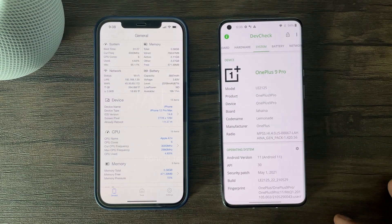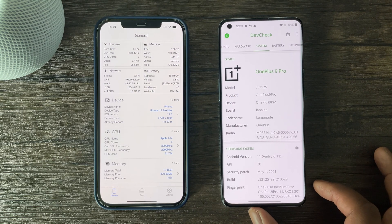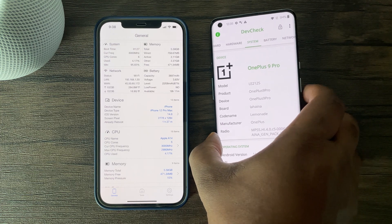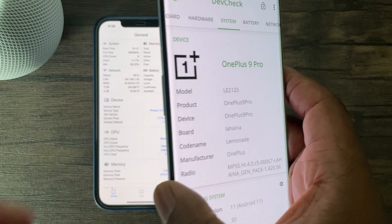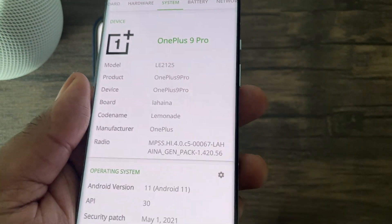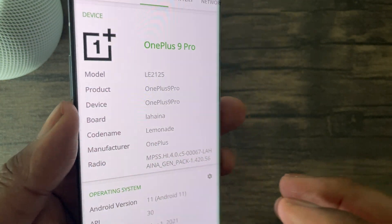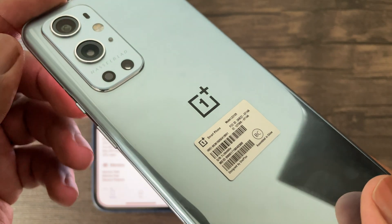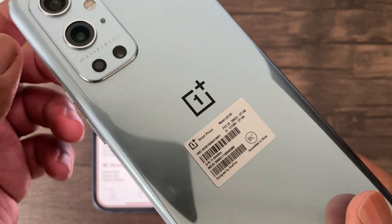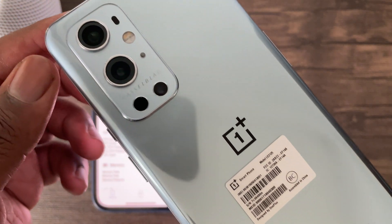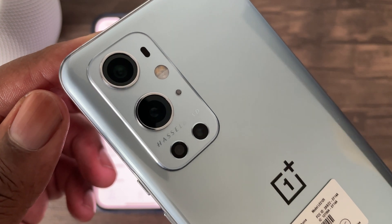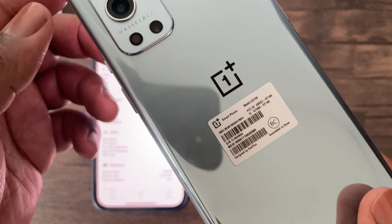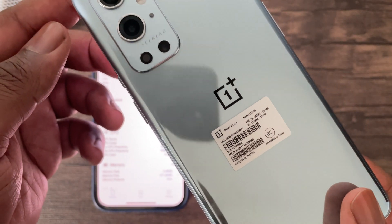Hey guys, this is Damien from Dame Tech back with another video. In this video I'll be doing a performance review with this beautiful phone, the OnePlus 9 Pro. I must note I love the design of this phone and the operating system feels super smooth compared to my other Android devices.